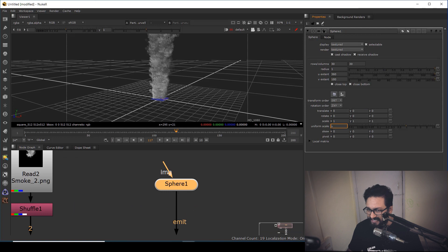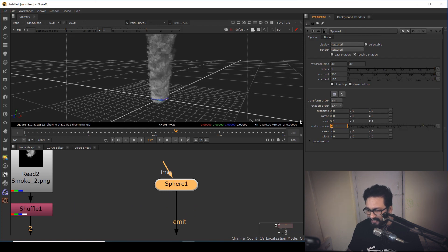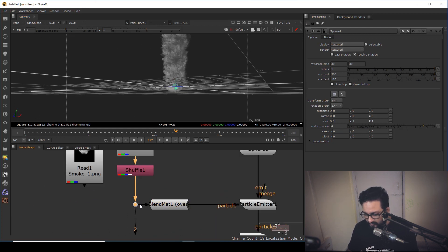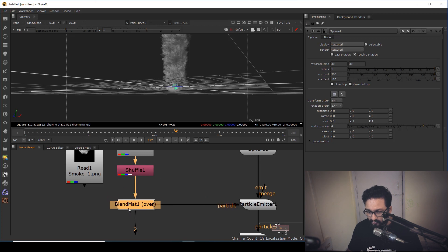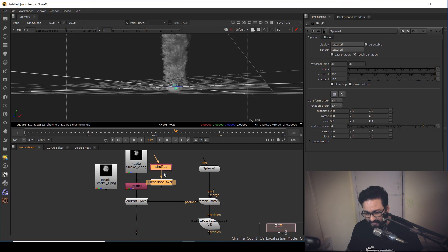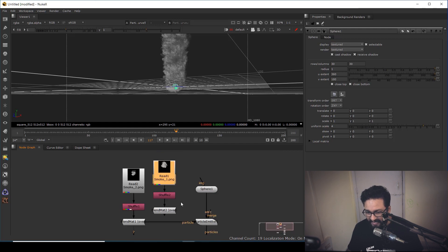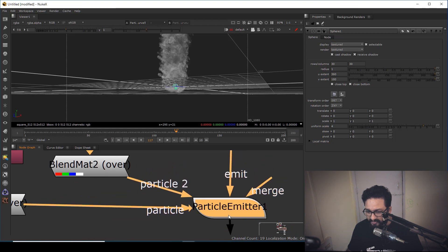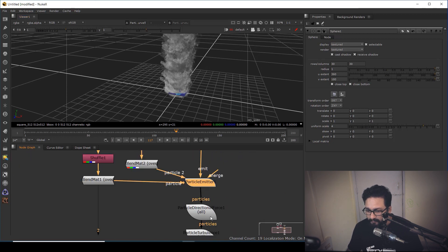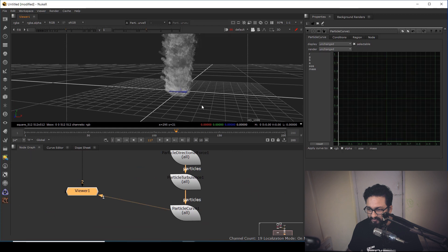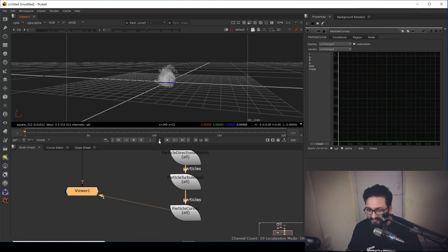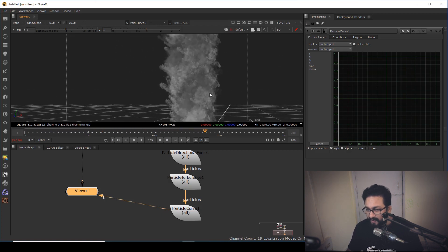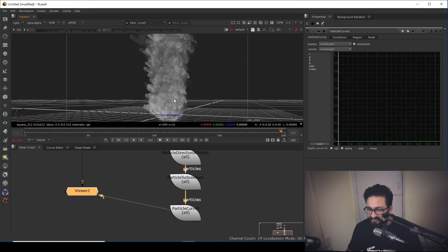I'm going to click on the sphere and scale it up a little so the area will be bigger. Now I have two particle systems — I want to add more variation, so I'll copy and paste this setup to add another particle system. As you can see, there is another particle input I can connect, which gives us more particle variation. We now have a good amount of dense smoke particles coming from the sphere.